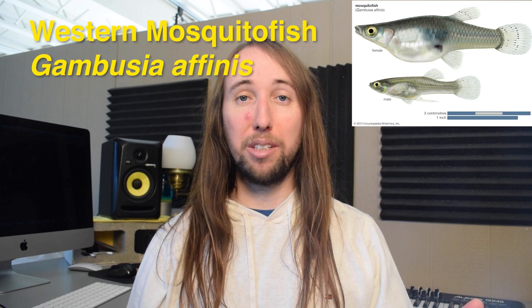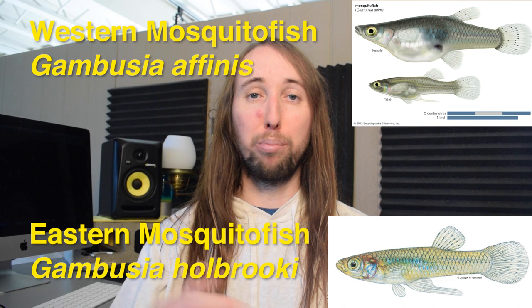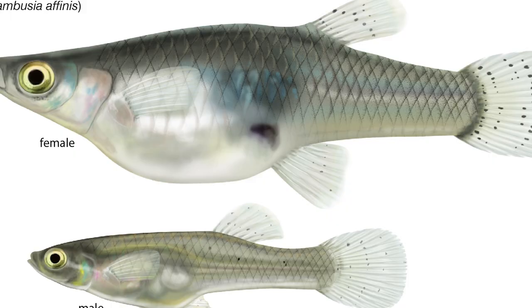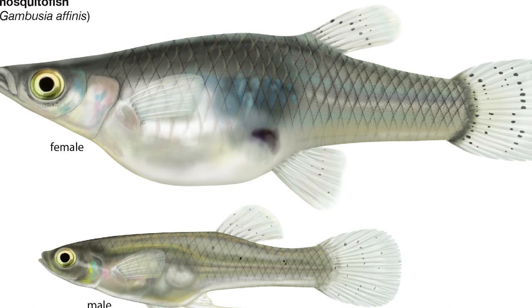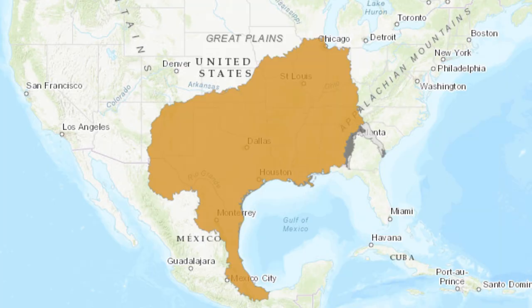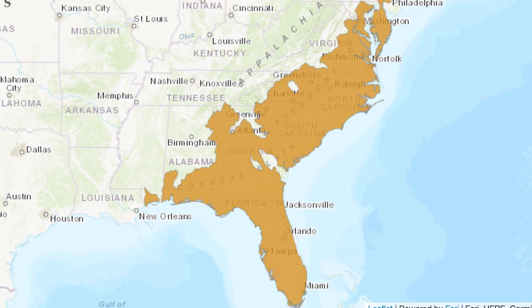Mosquito fish are broken up into two species: the Western mosquito fish, Gambusia affinis, and the Eastern mosquito fish, Gambusia holbrooki. There will be a lot of scientific words in this video that I may mispronounce. I believe the mosquito fish I have are the Western mosquito fish — from what I've seen online they seem to be more common here in California, though I'm not 100% sure. Western mosquito fish naturally inhabit certain areas, and Eastern mosquito fish inhabit others, but both have been introduced all over the world.